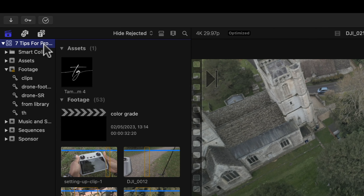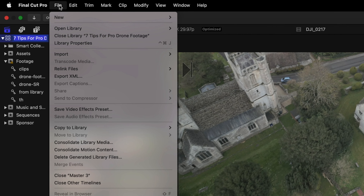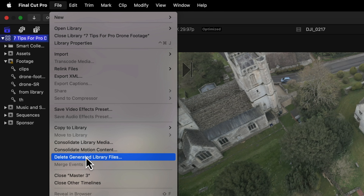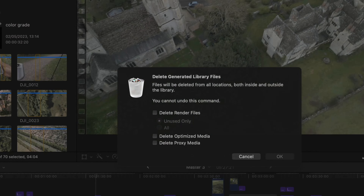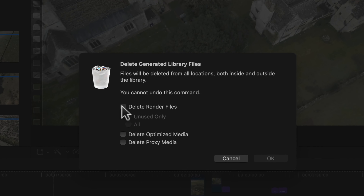What you need to do is go into File and Delete Generated Files. When you go into Delete Generated Library Files, you're going to have two options: Unused Only and All.